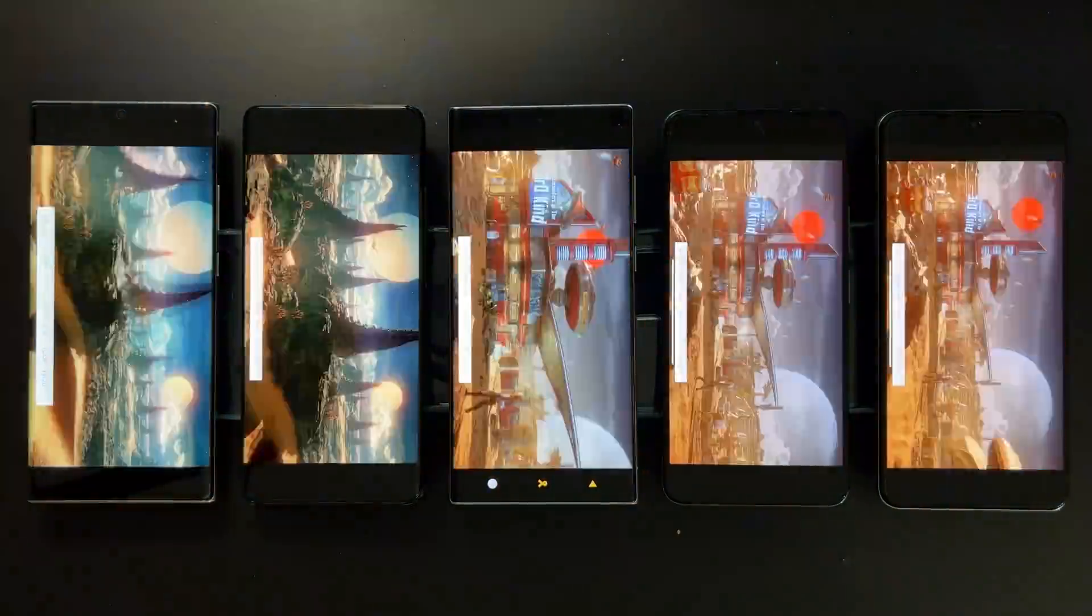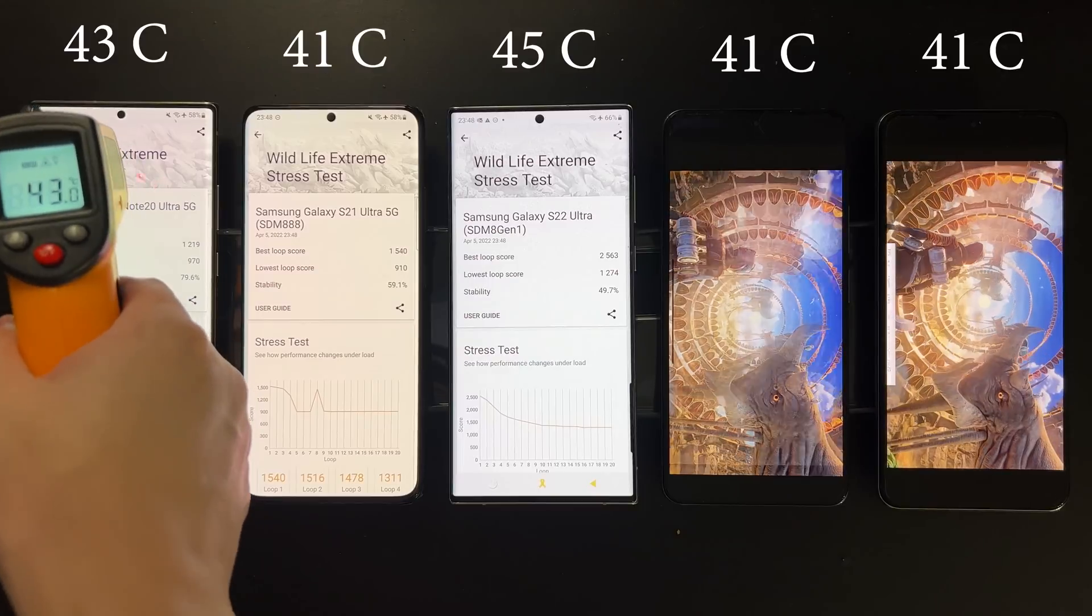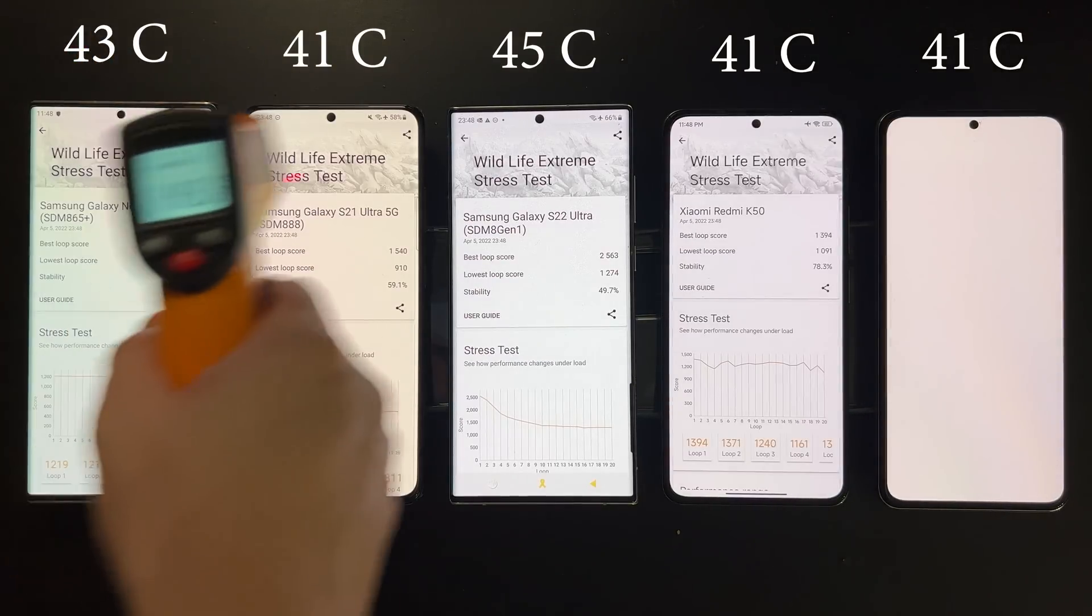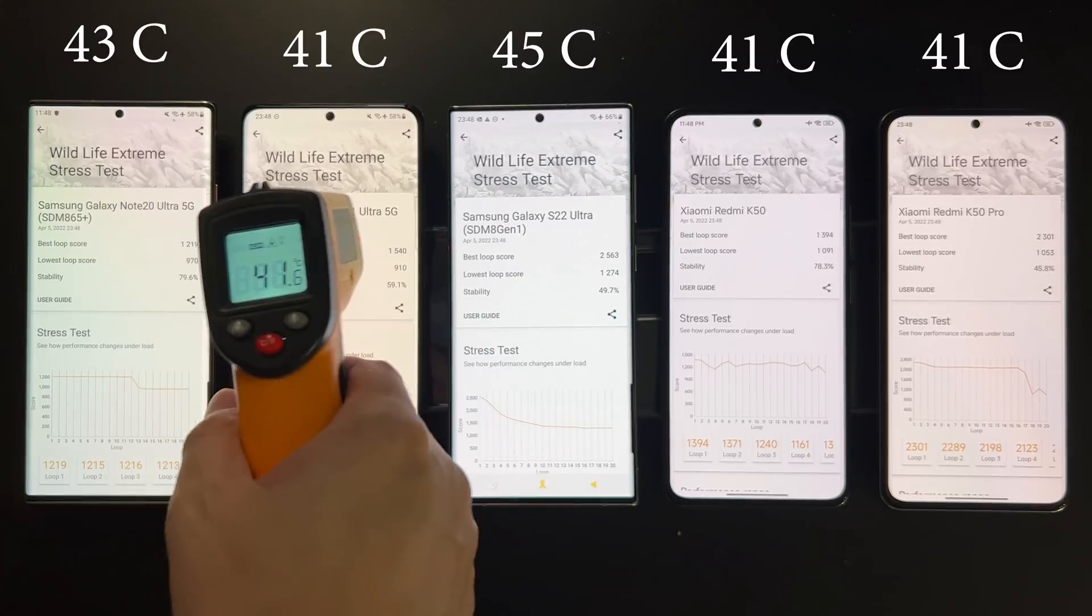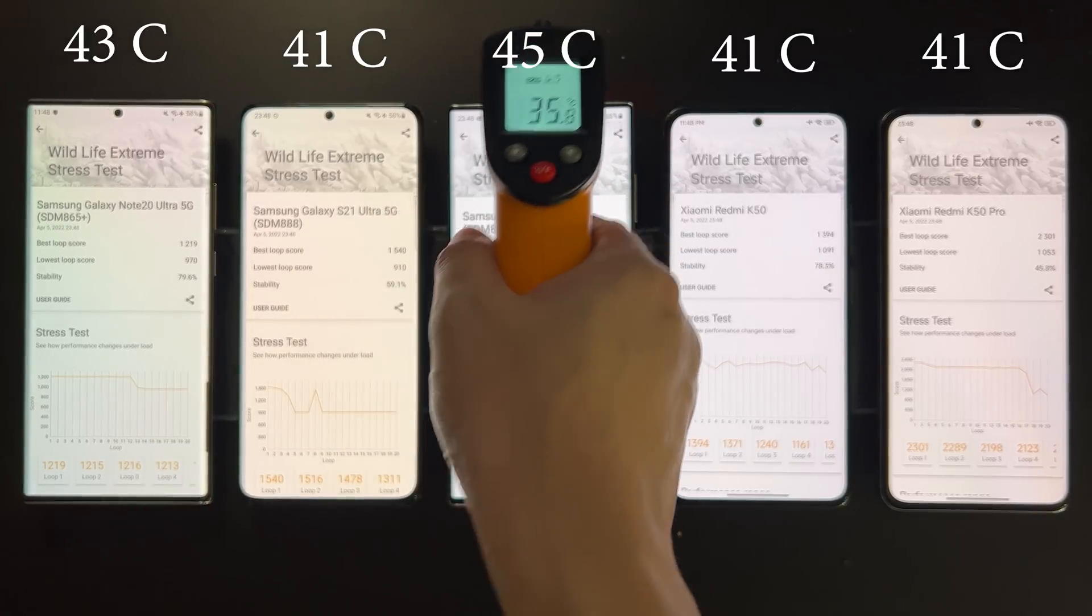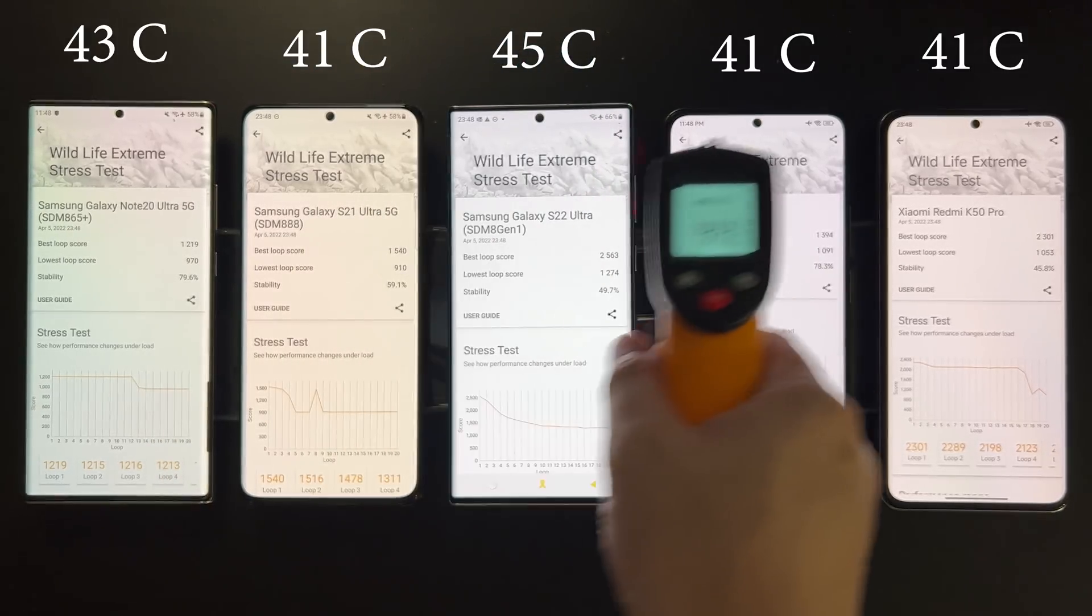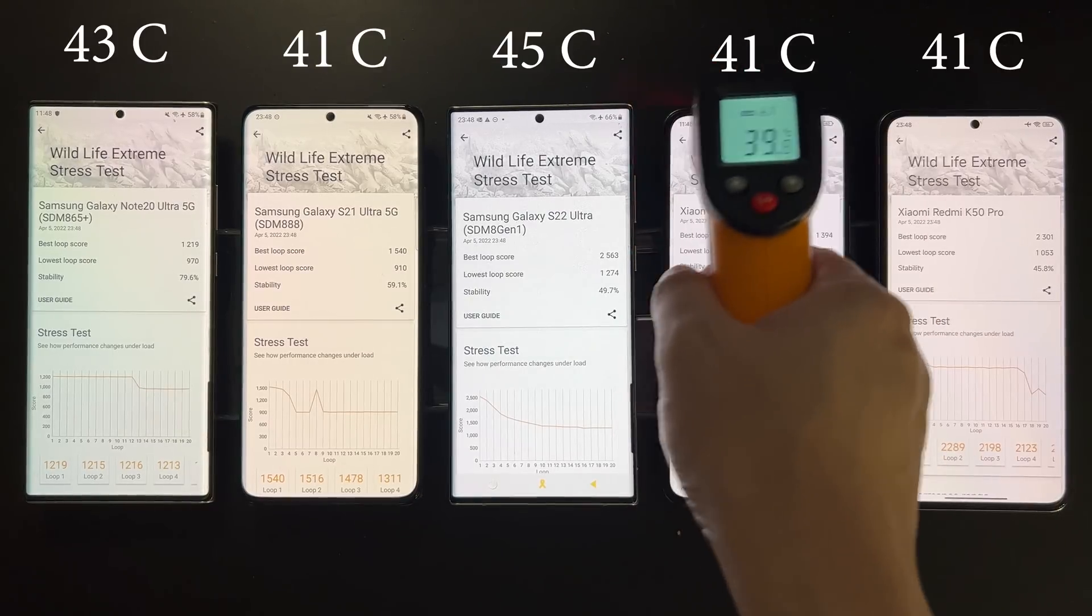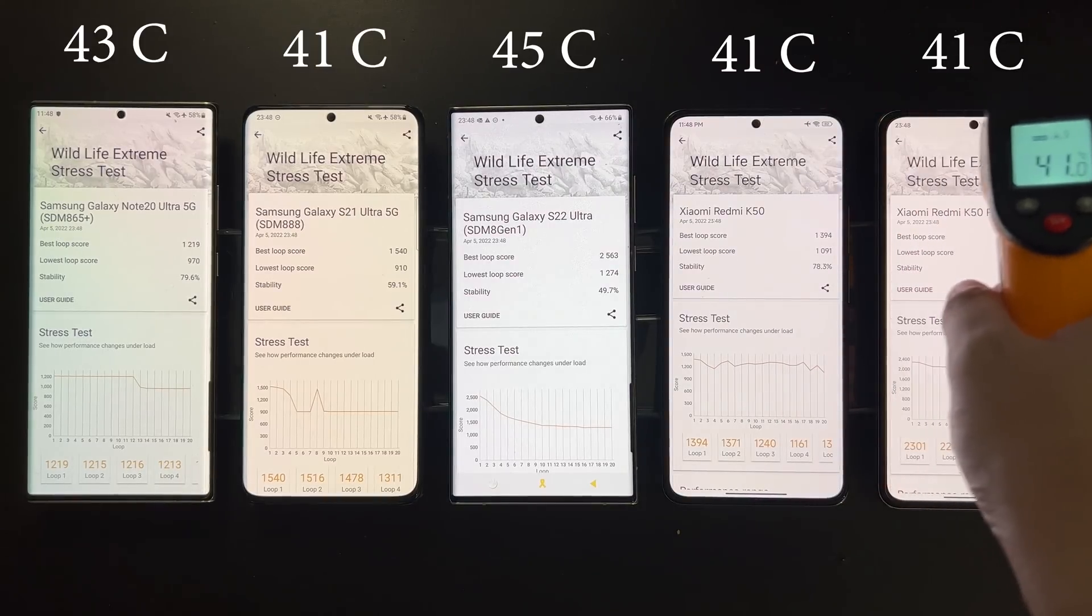Okay, temperature time. So in this run it seems that Triple 8 somehow performs well at 41 degrees, that is the same as the two Dimensity chips, while the 8 Gen 1 is still the hottest at 45 degrees. And then for some reason the 865 Plus is a little bit hotter than the Triple 8.